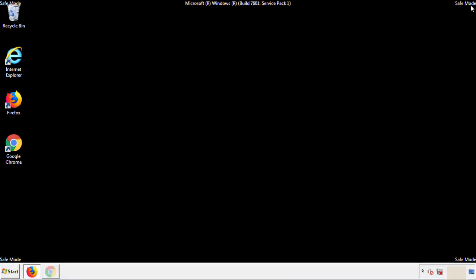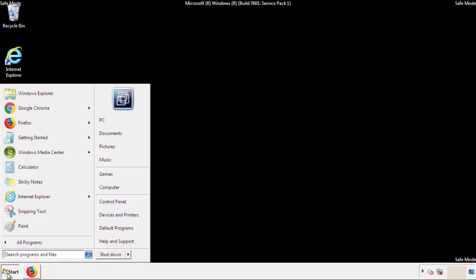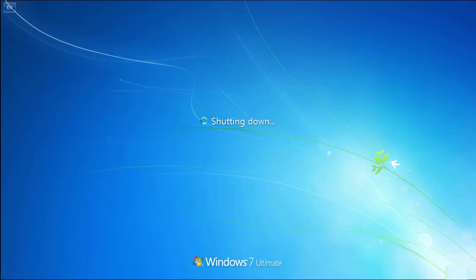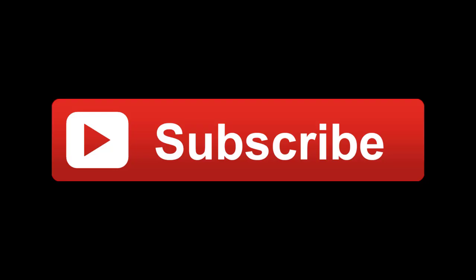All we have to do now is restart the computer and make sure that we got rid of the adware. If this video was helpful, please press the like button or you can subscribe to our channel. And if you still had trouble, write to us on our Google Plus profile and we'll assist you with any problems.